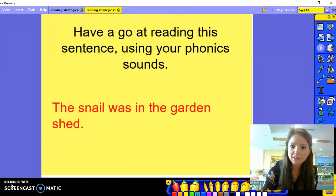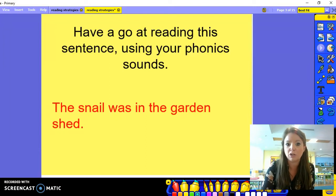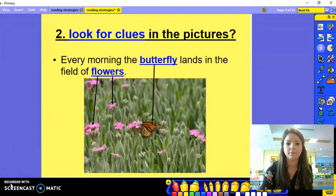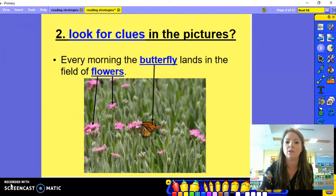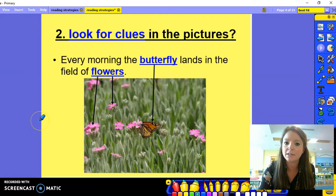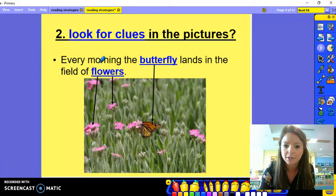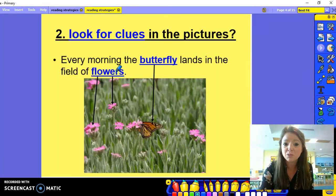Why don't you pause the video and have a go at reading this sentence using your sounds and using your phonics. So the next strategy that you can use to help with reading tricky or unknown words is to look for clues in the pictures. Use the pictures to help you and have a guess. So here we have a sentence: 'Every morning the butterfly lands in the field of flowers.'